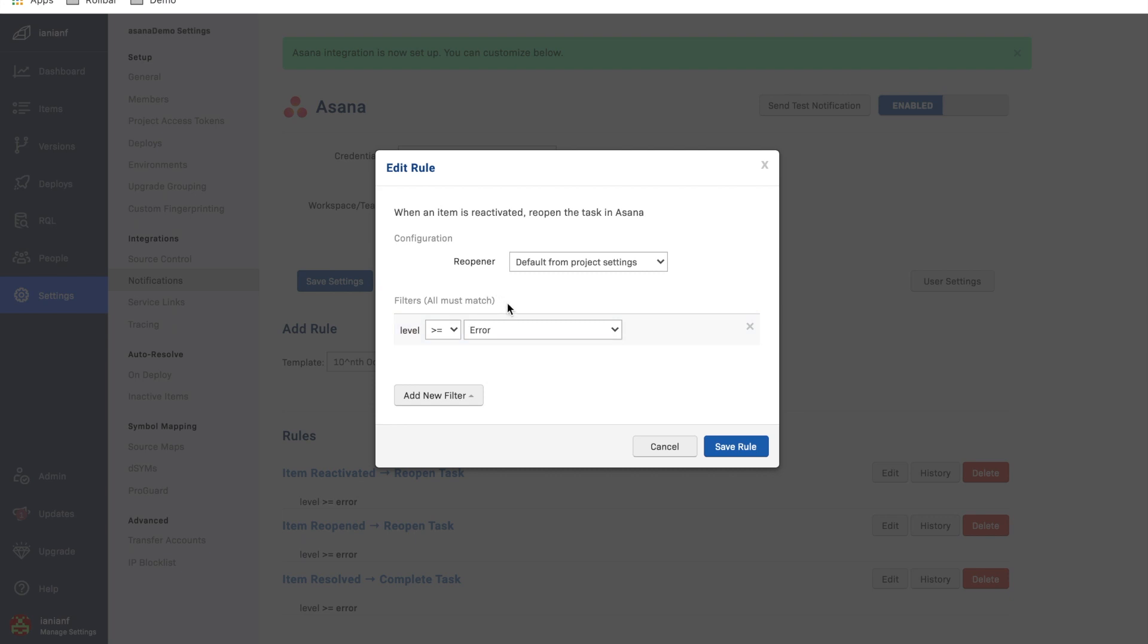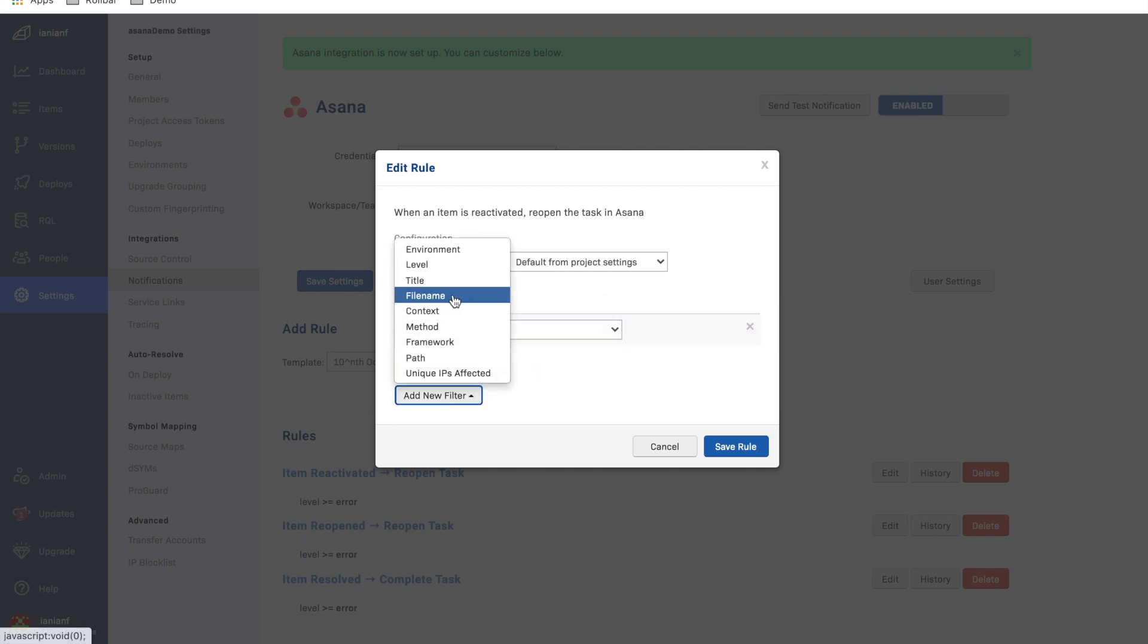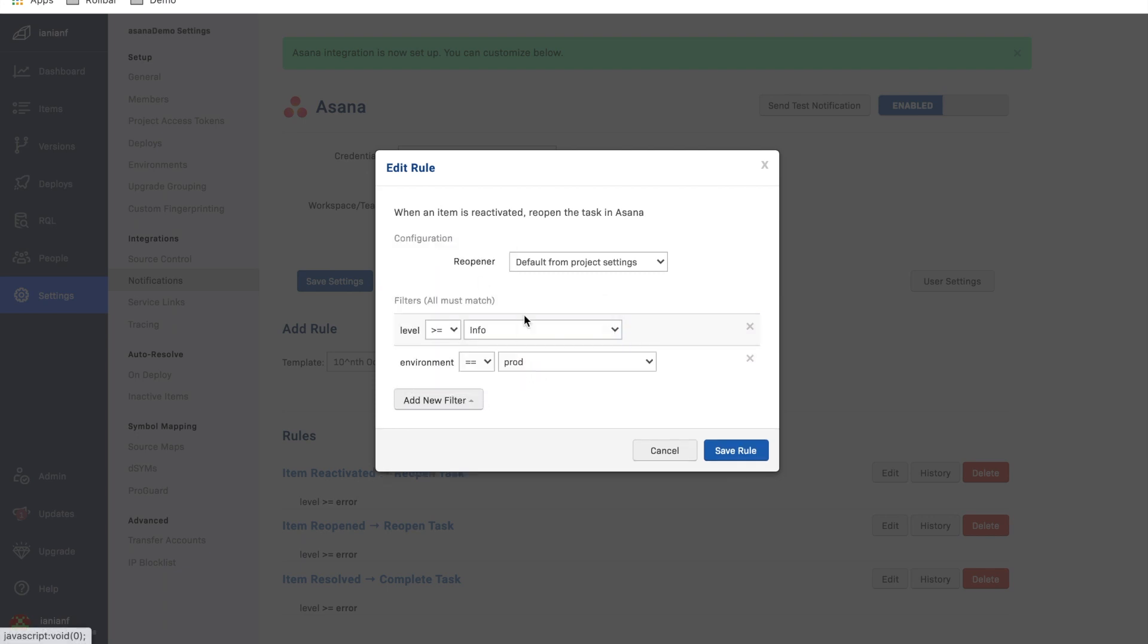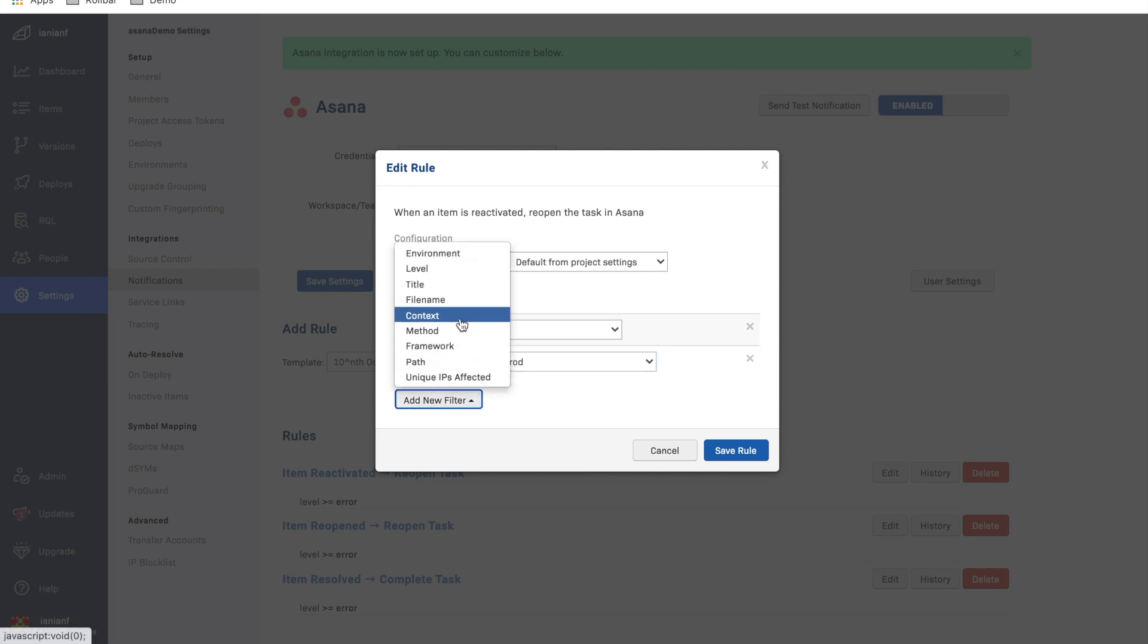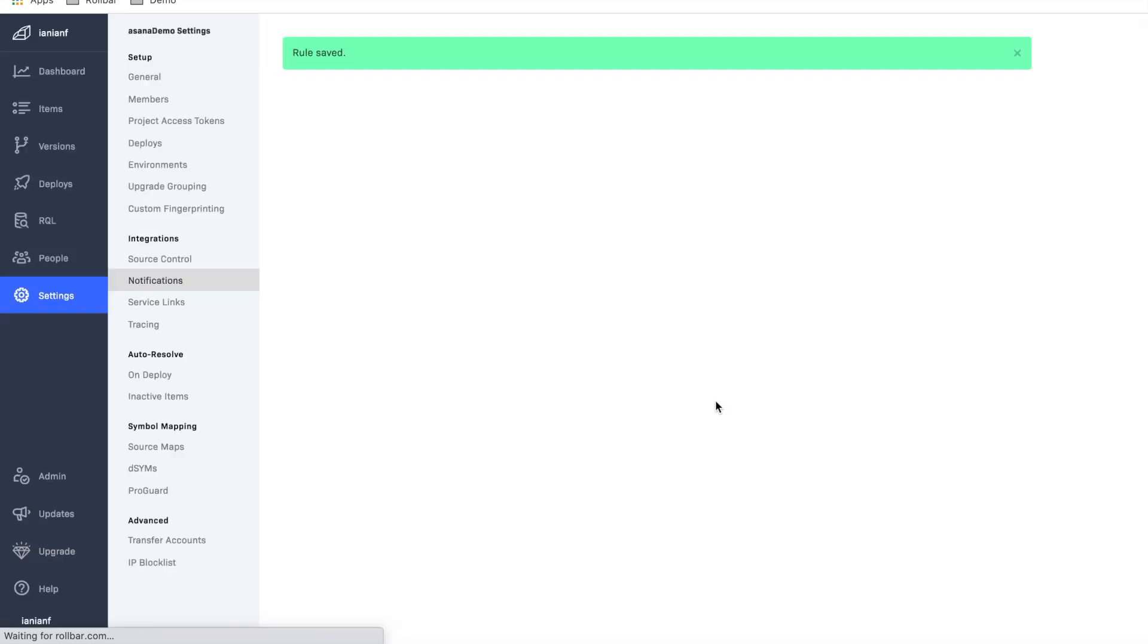So any error that's greater than or equal, the level of error is going to be sent, but maybe I wanted to do anything greater than or equal to info. Maybe I wanted to add an environment production. Maybe I wanted to add context or a file name. I can do that so I can make this as granular as I like, so I'm not just going to blast Asana.